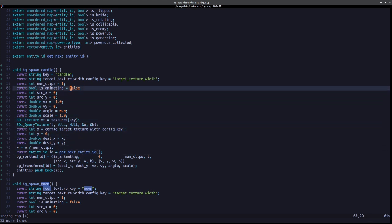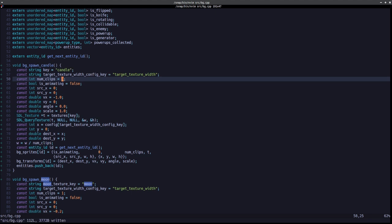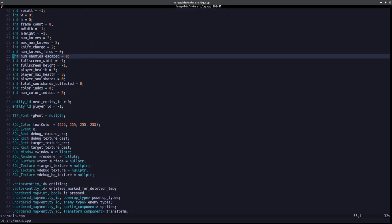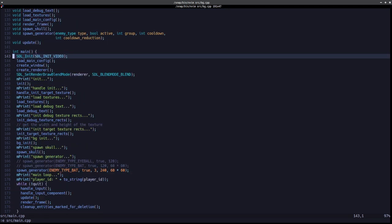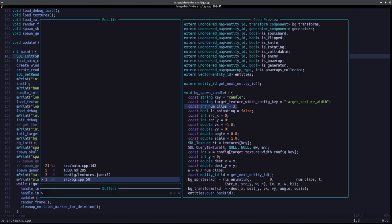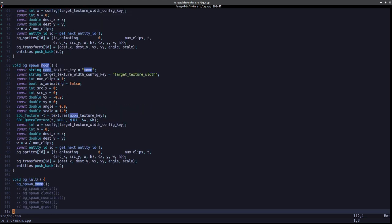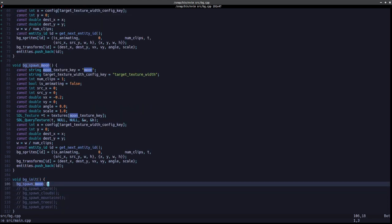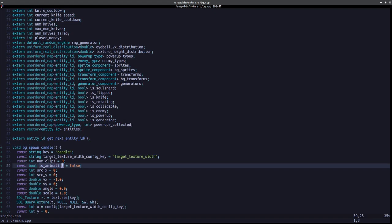Everything else doesn't change but the number of clips — set that to three. Now that we've done that, we need to call it somewhere. I believe background spawn_moon is called currently in bg_init, which is called from main. So we want to call bg_spawn_candle there as well.